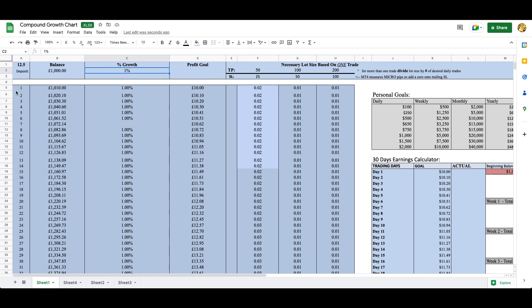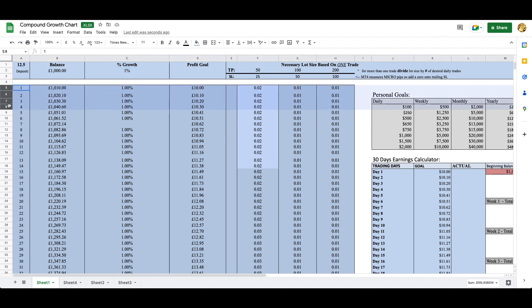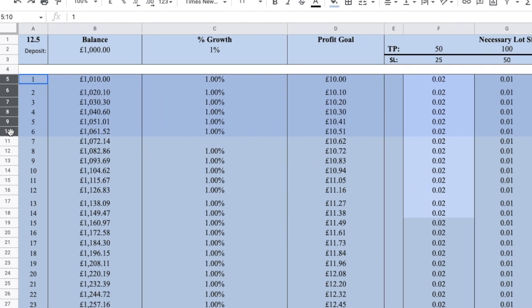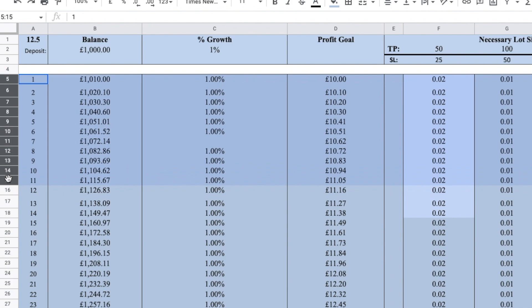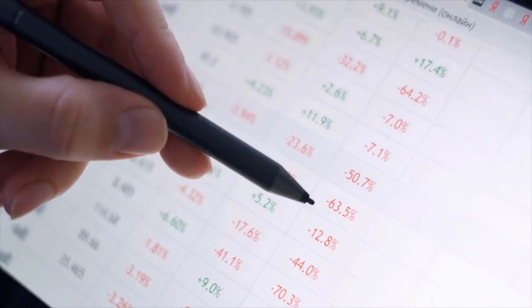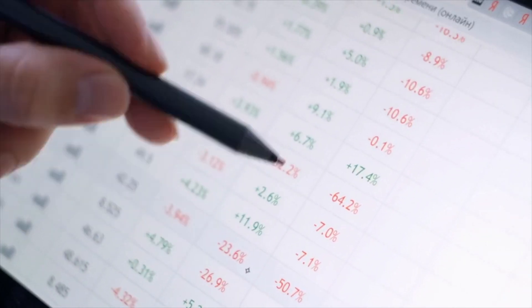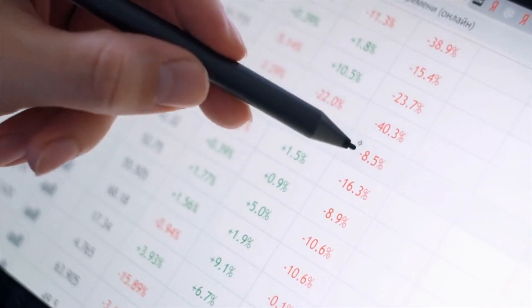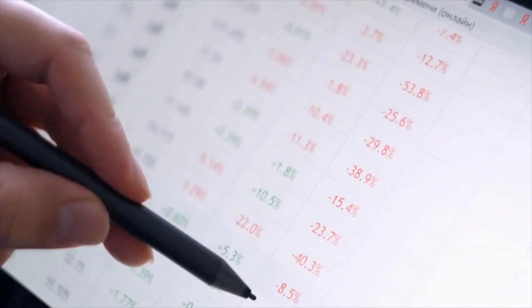Trade only a small percentage of your balance. Scalping involves taking many trades over a short period of time, which can quickly add up if you are not careful. To manage risk, it is important to only trade a small percentage of your account balance on each trade. This way, even if you are in a string of losses, your overall account balance will not be greatly affected.